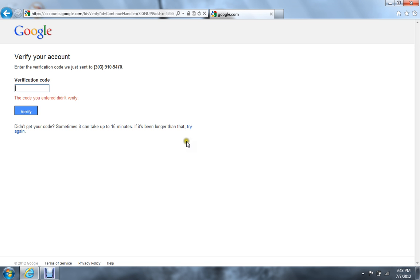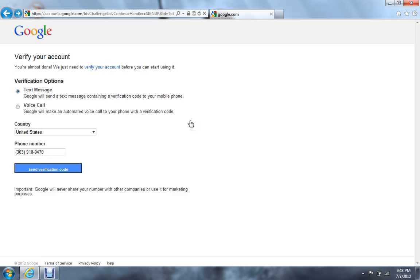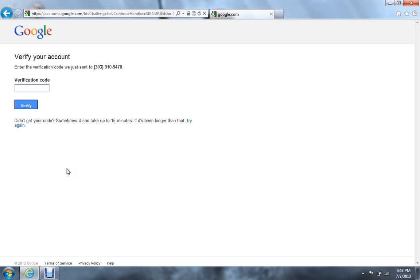You know what, let's just try something different if they'll let you. Okay yeah, I'm gonna do a voice call instead. Okay, it should call any minute — this usually works pretty fast.